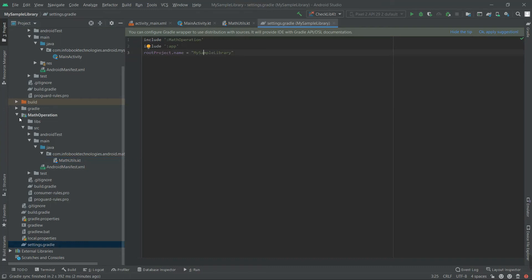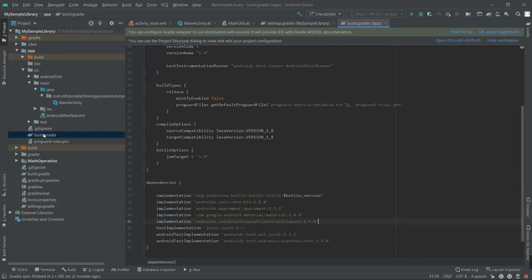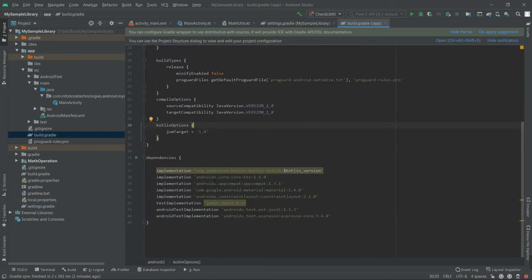This doesn't mean that the project is included into the application. To add this Math library project into this application, we have to add our implementation into the Gradle file. So if you see, you don't see any Gradle implementation. So in order to implement that...